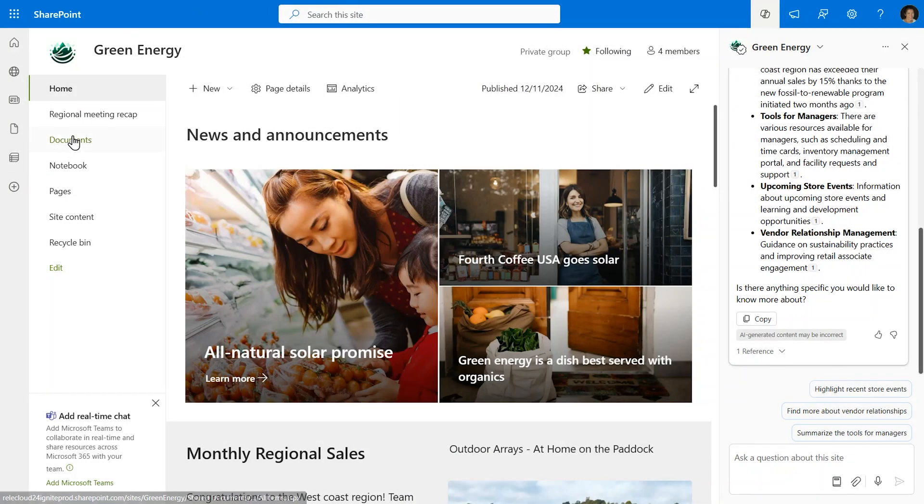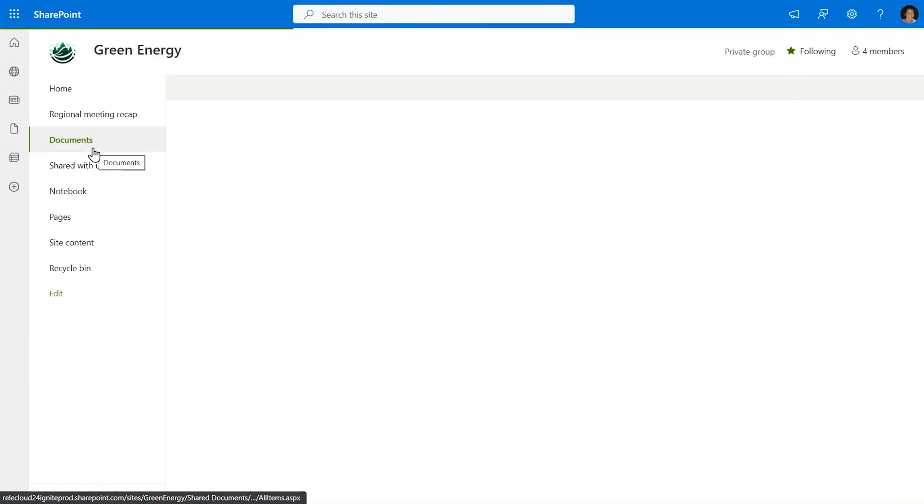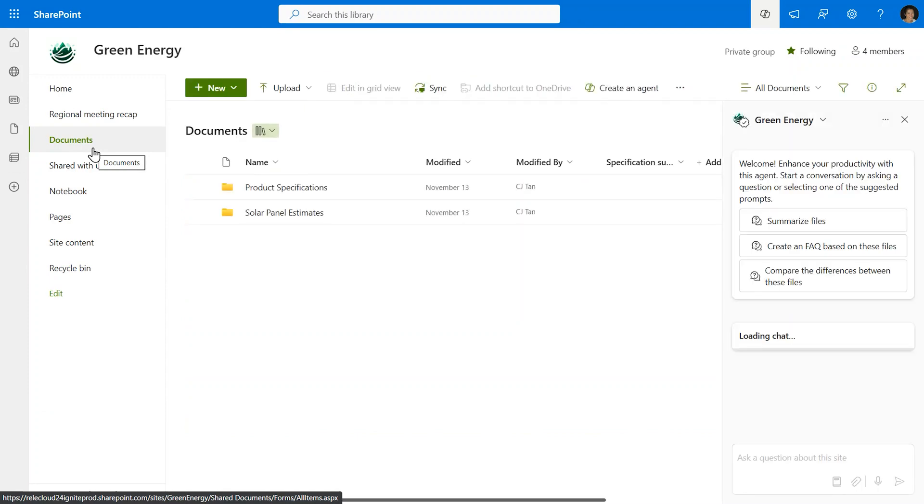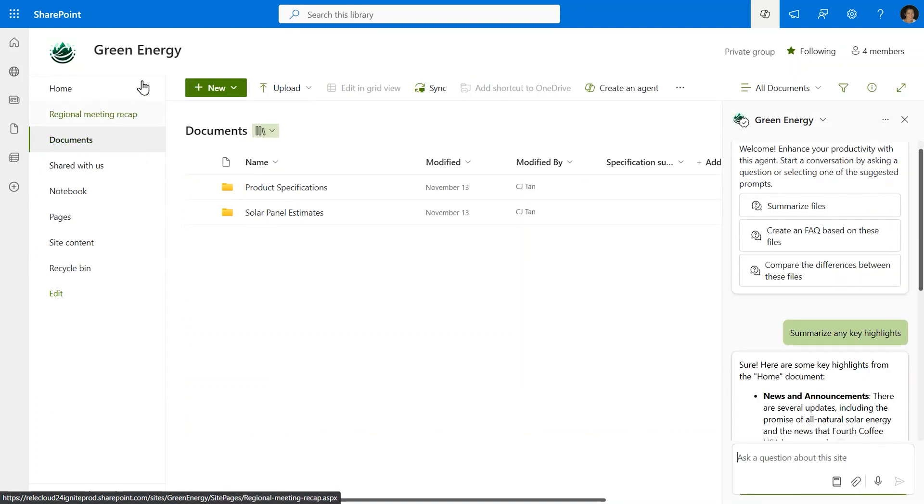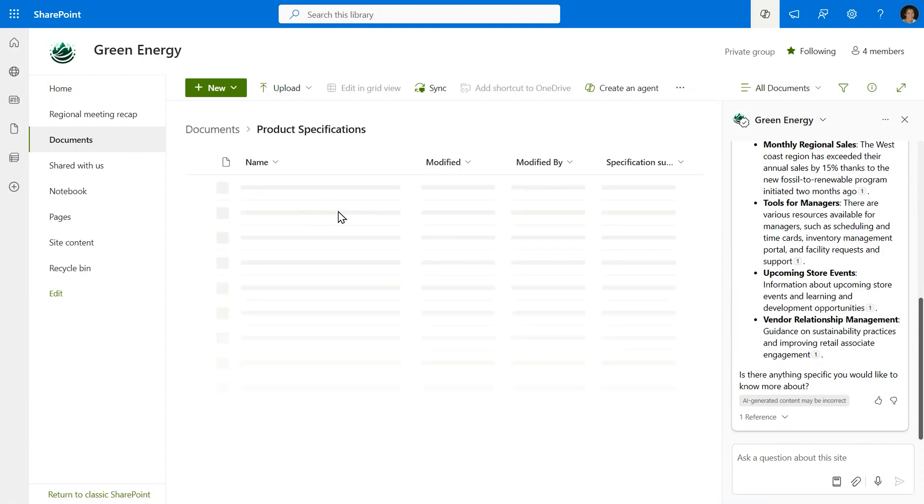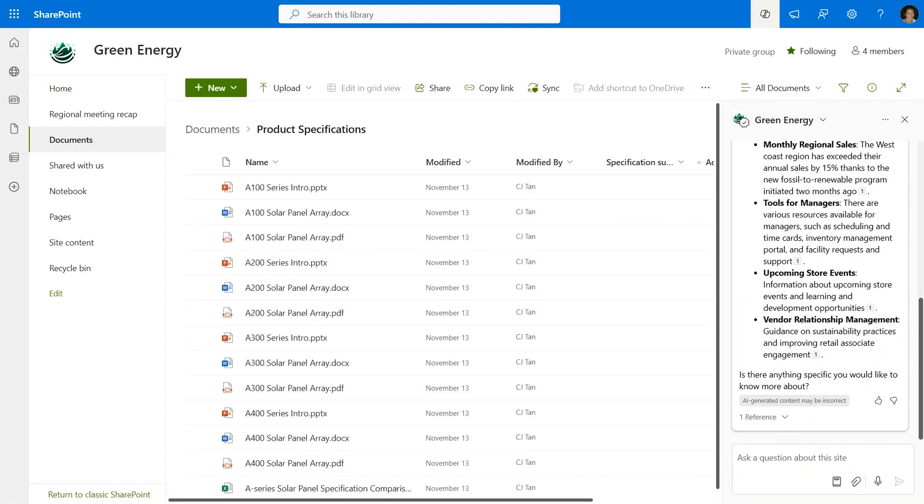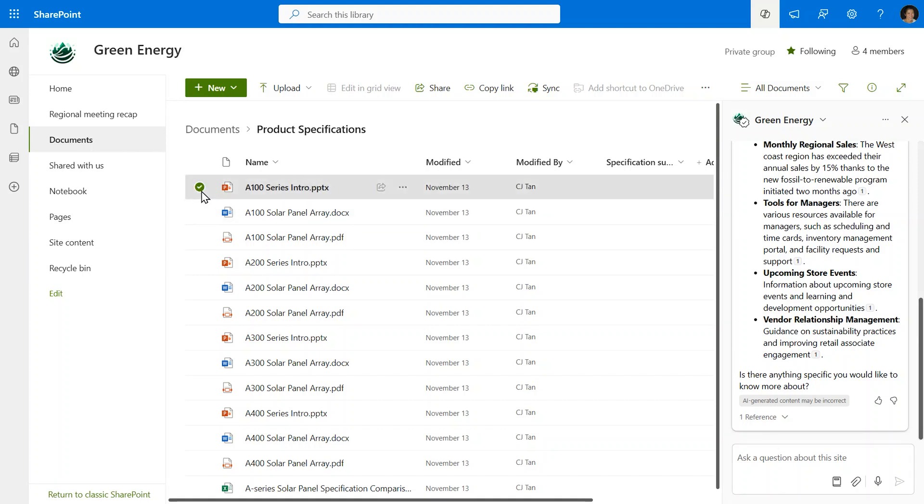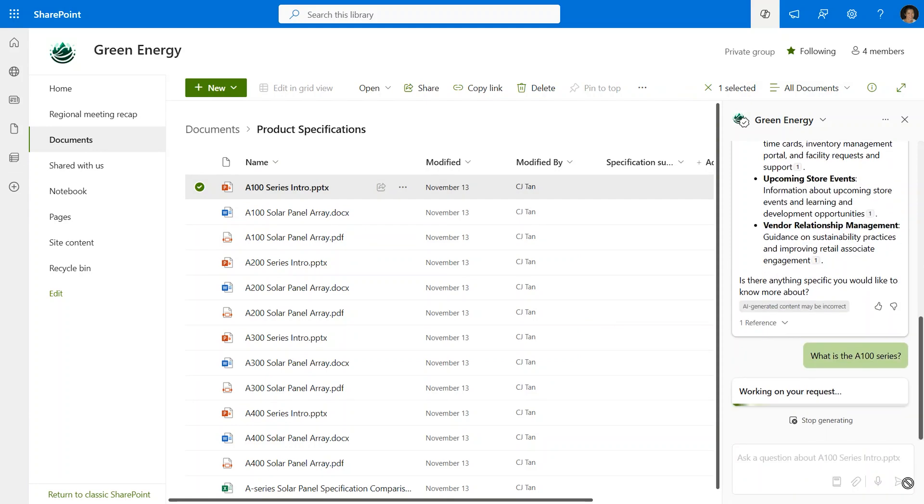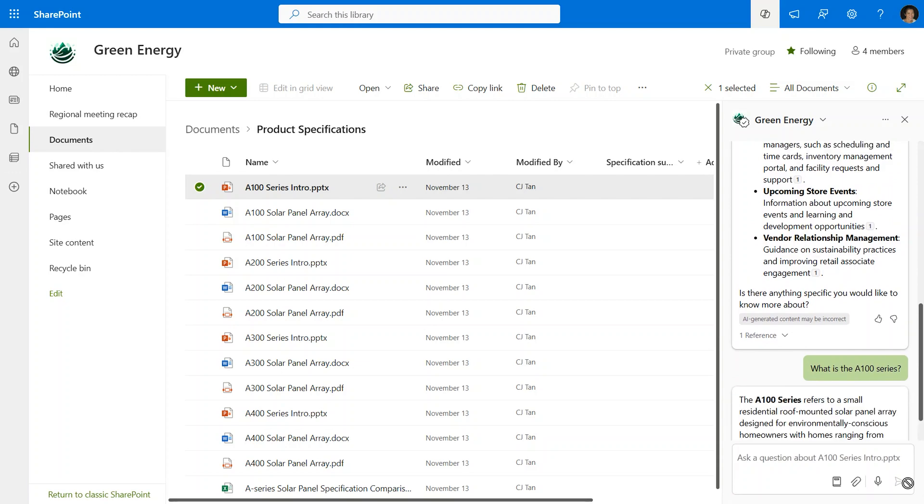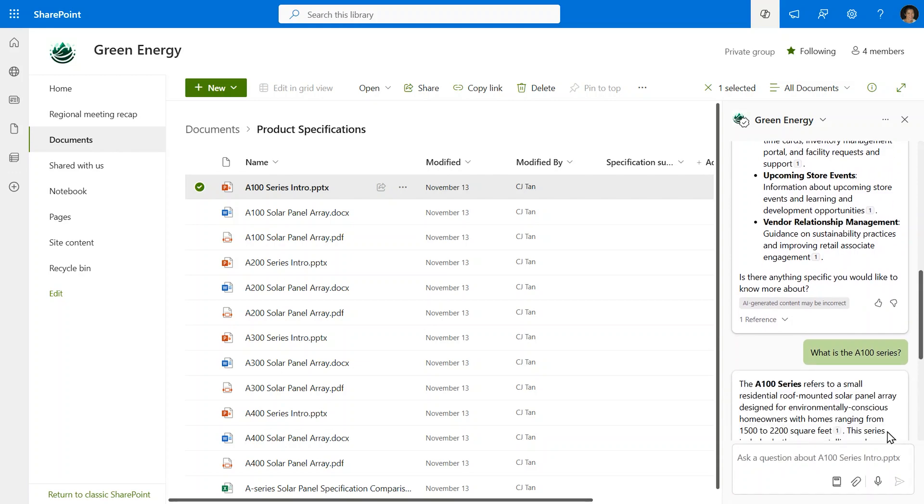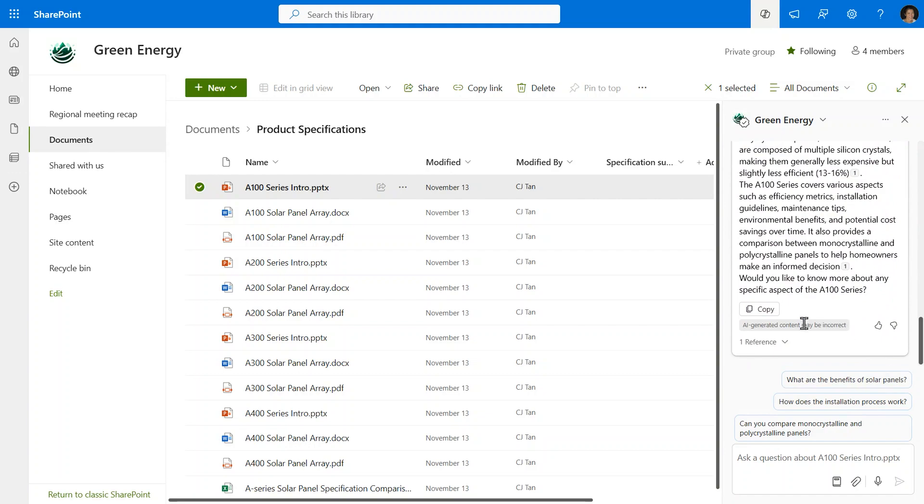Now, as I navigate throughout the SharePoint site, you'll see that the sidecar stays open, always a companion here with this agent showing me the last part of my conversation. The message box here shows that it's always asking that question to the site and grounding it in everything that's on that site. But I can also select a file and ask a question specifically about that file. What is the A100 series? And it will go through and answer that question only using the reference that I selected for it.